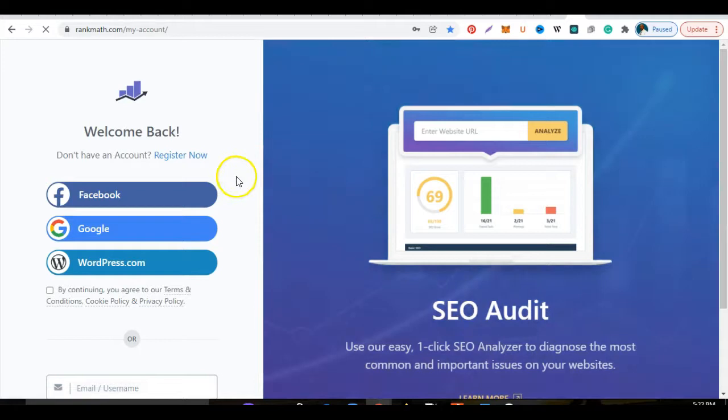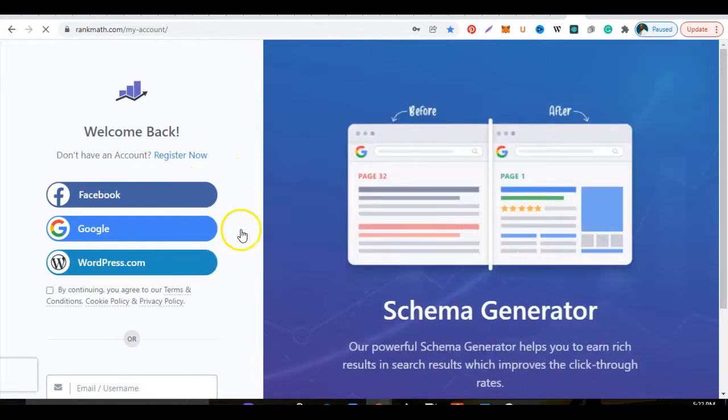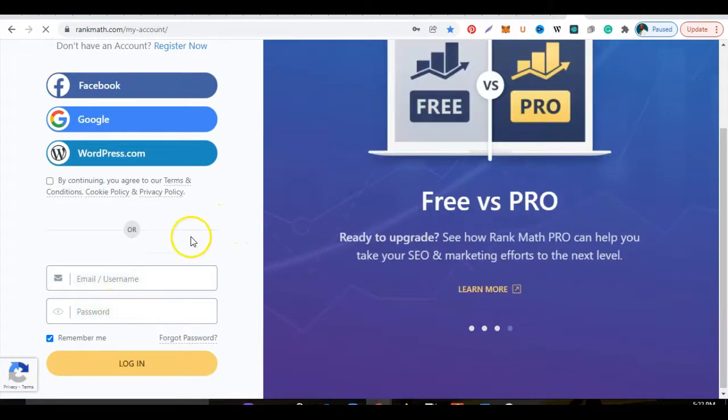You'll notice that you have three options of signing in using WordPress.com, and if you scroll a little further down, you'll see username and password.